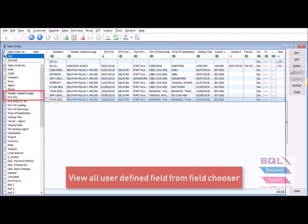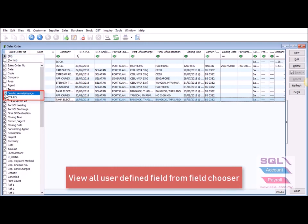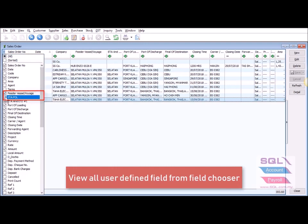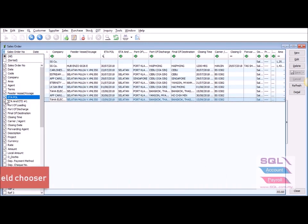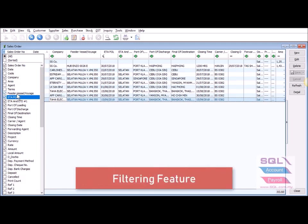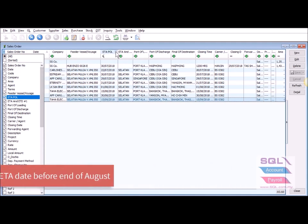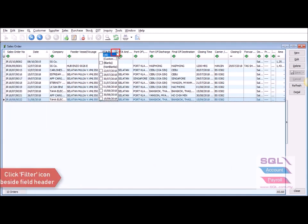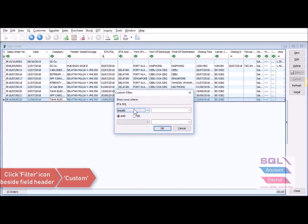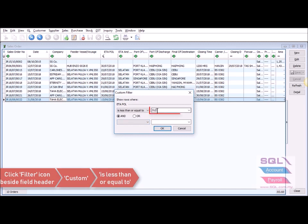You can call out all the user-defined fields such as feeder vessel, ETA date, and so on. SQL account also has a filtering feature. For example, if you wish to check which booking ETA date is before end of August, you may click on the arrow-down key and go to Custom Select — 'is less than or equal to 31 August'.